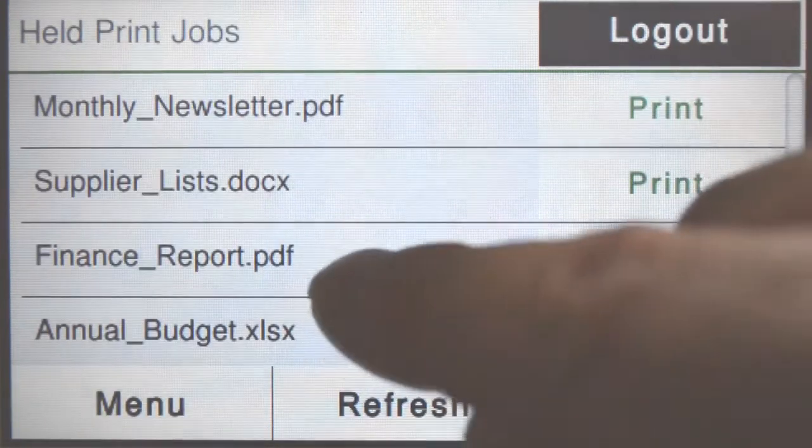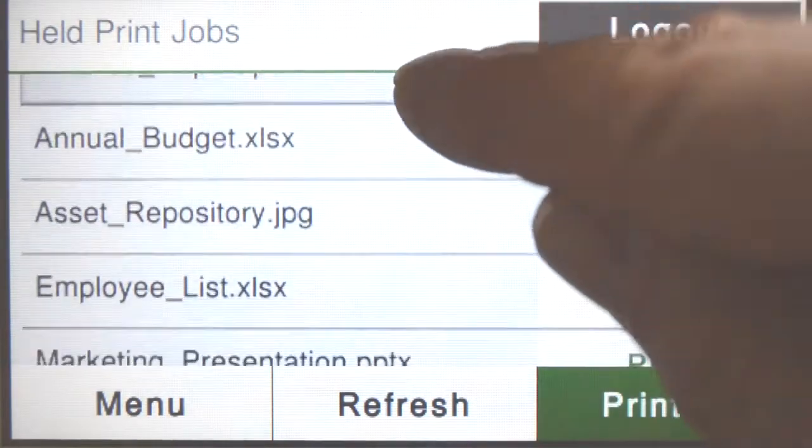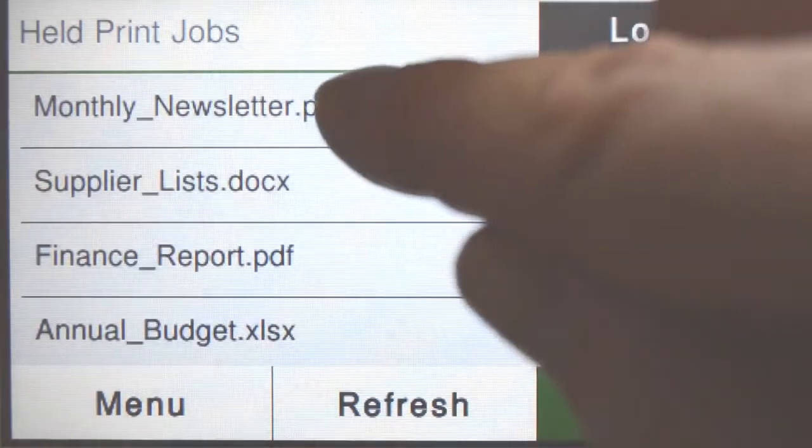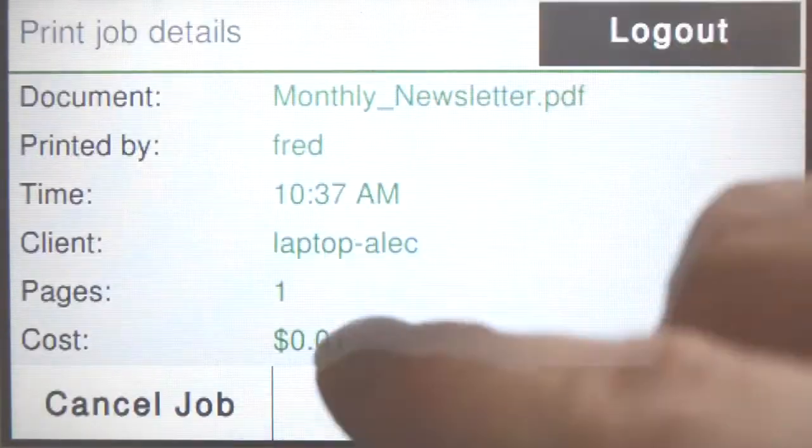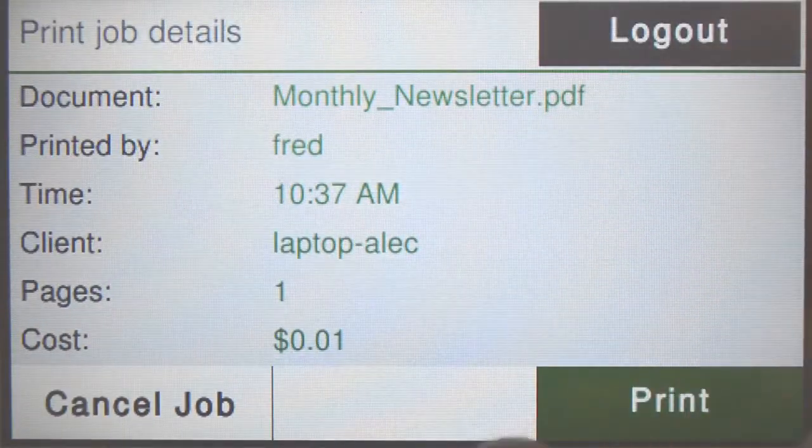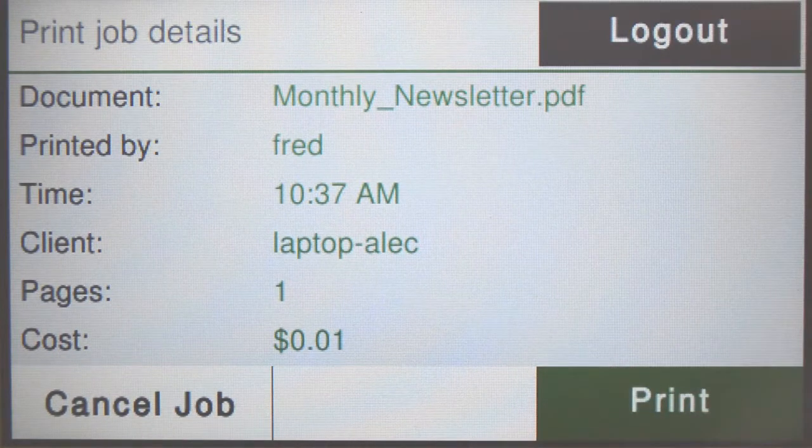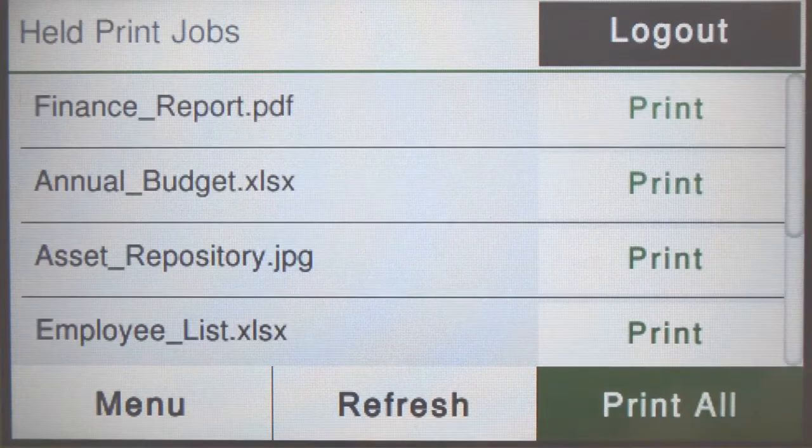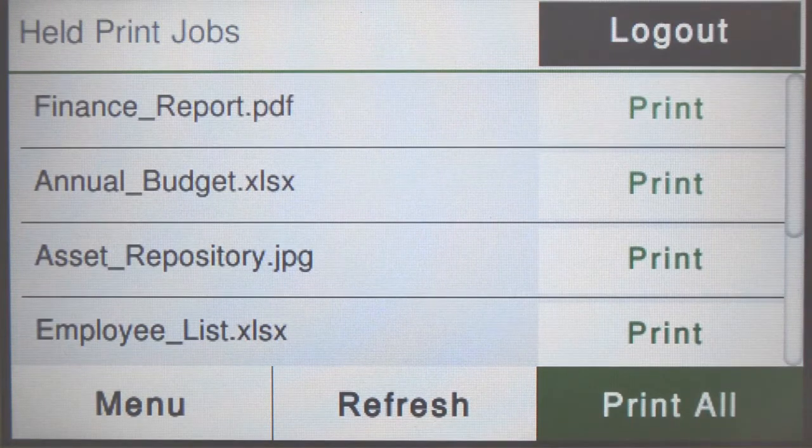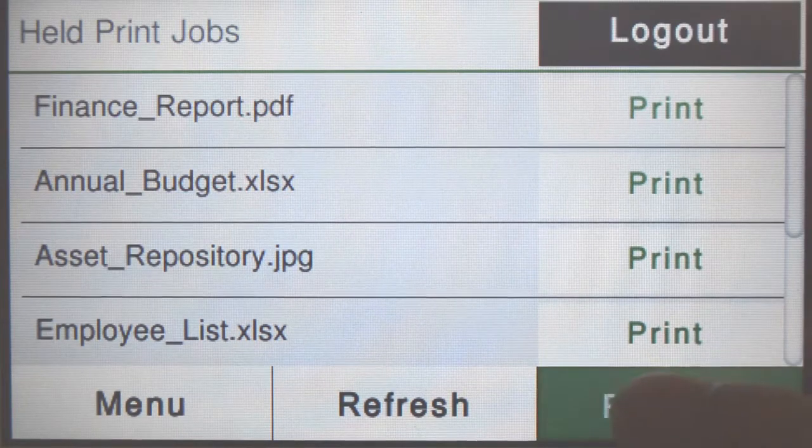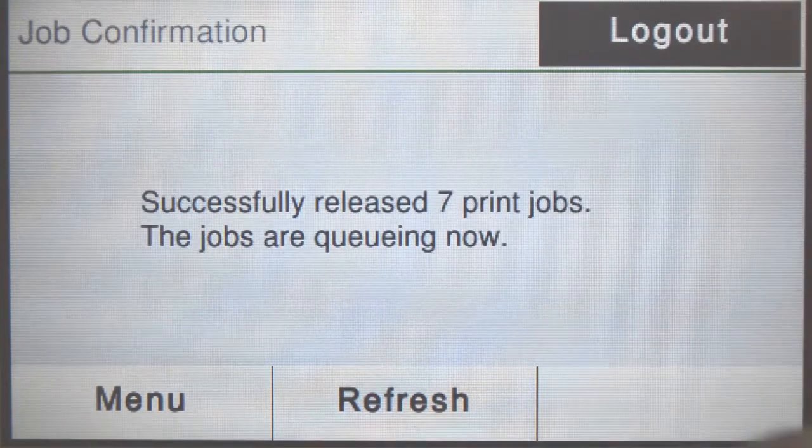If you have print jobs ready for release, you will see a list of held jobs. Here, you can print, cancel, and view the details of individual print jobs. You can also refresh the list and easily print all jobs.